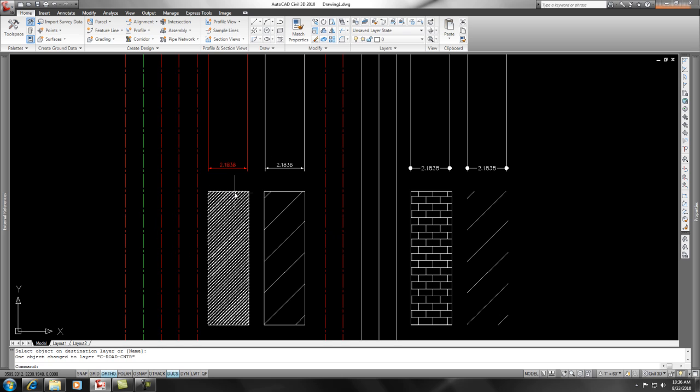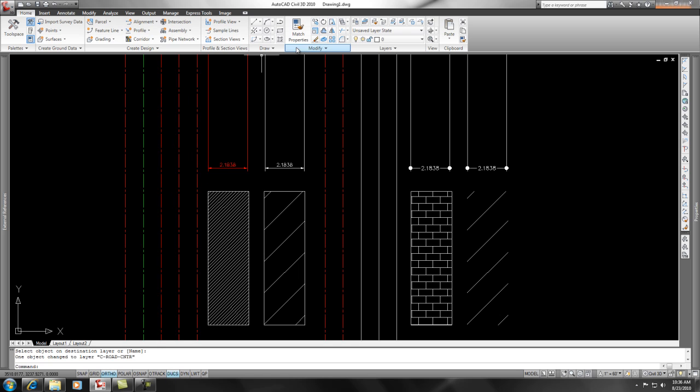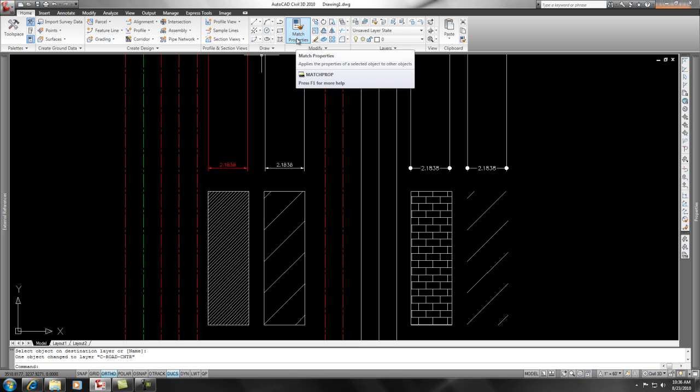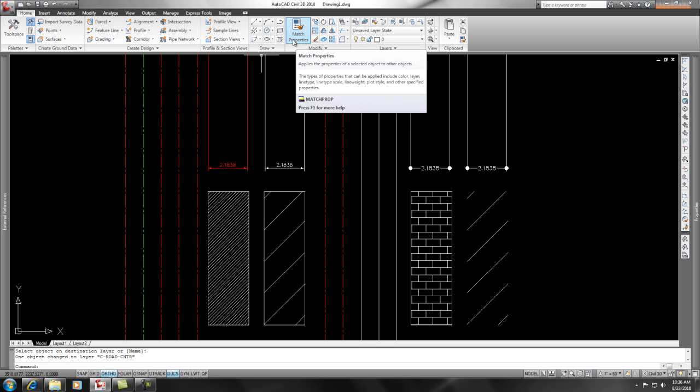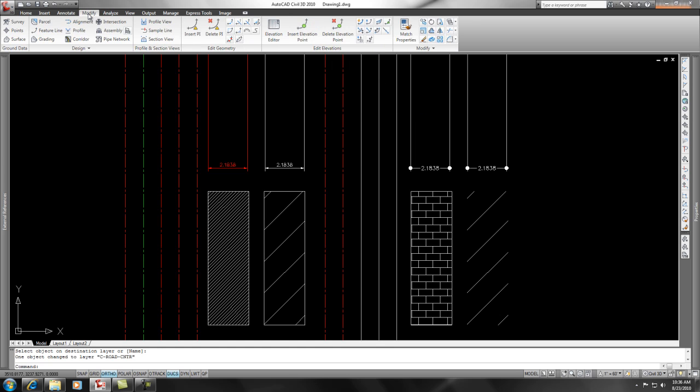Now, if I wanted properties to match, I simply go to the Modify panel where it says Match Properties, or you can go to the Modify pane here, and find Modify Match Properties.